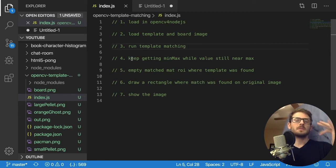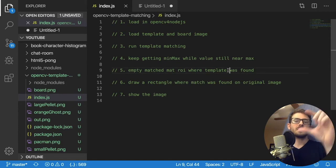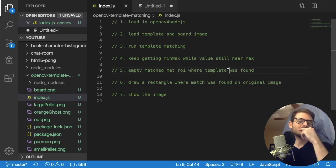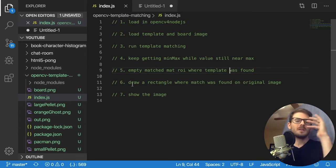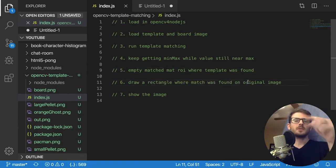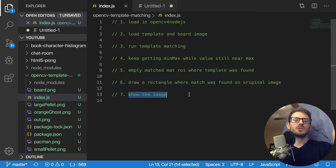So every time we find a template, we do step five where we basically find that region over the main image and just clear it out so that we don't refine that same template. And then we can draw rectangles over that template location. And then finally, we're going to show you the image.